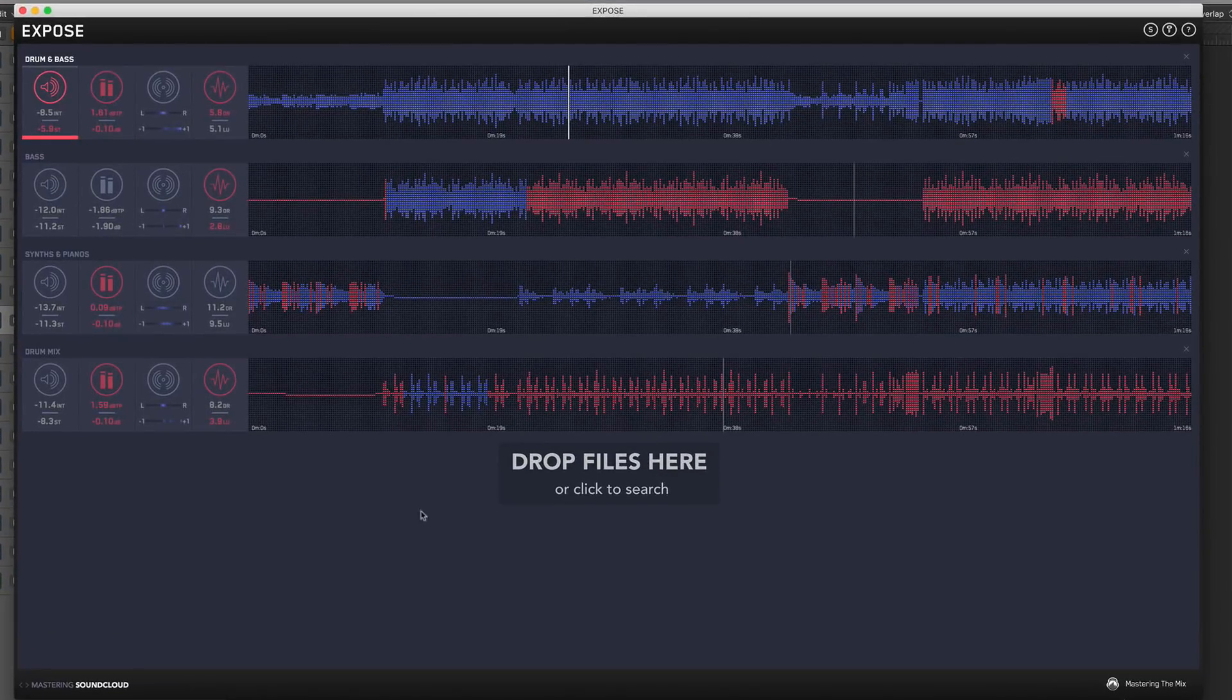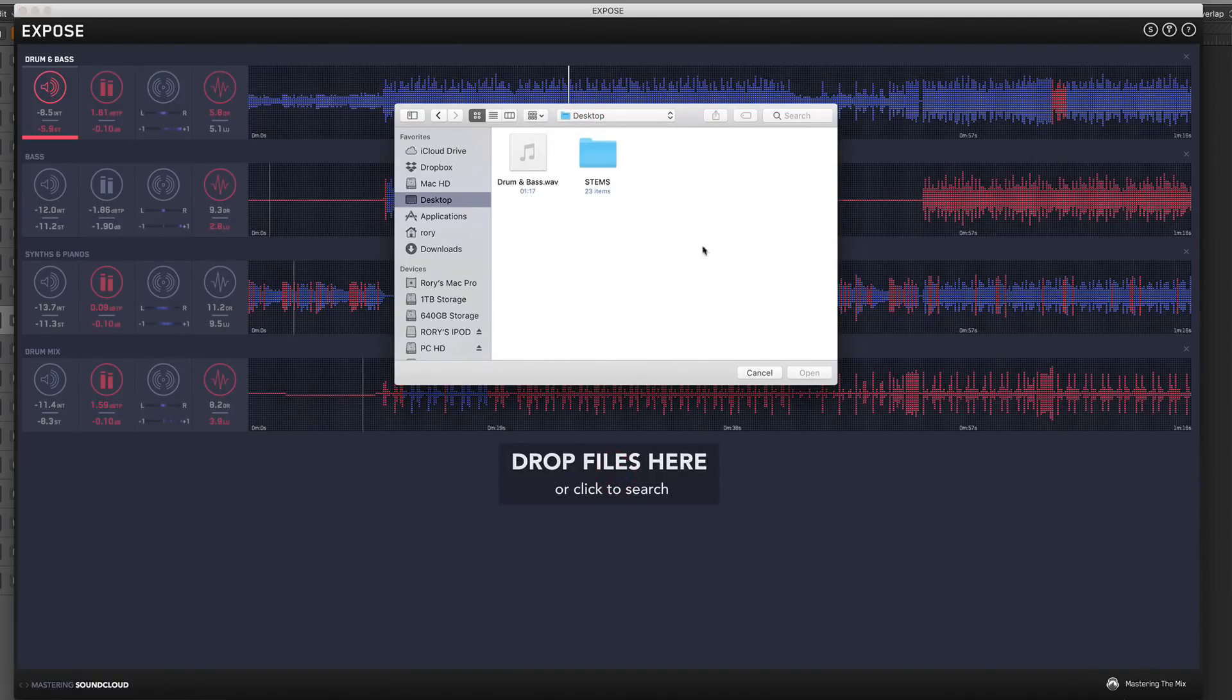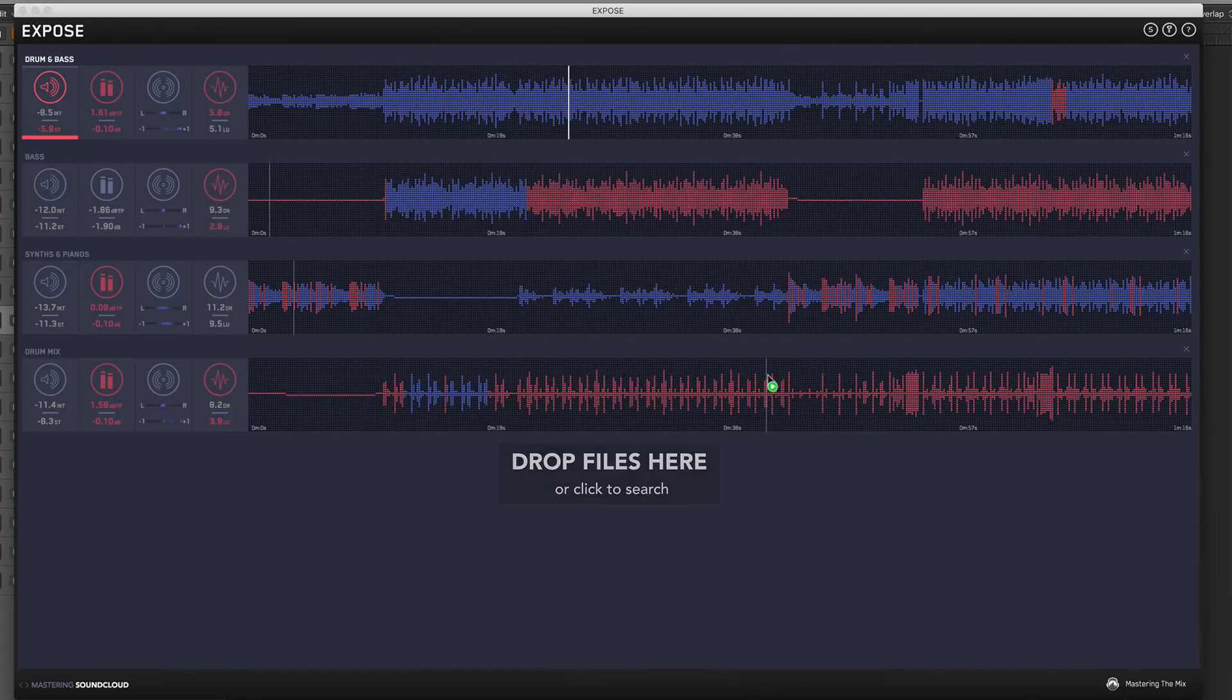When you first start it up, you'll see this drop files here screen. You can drag and drop files or click open to load them into the application.